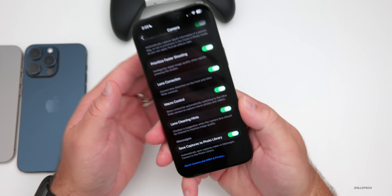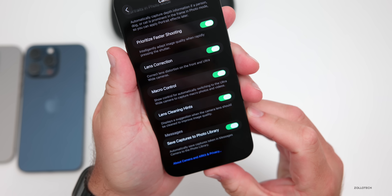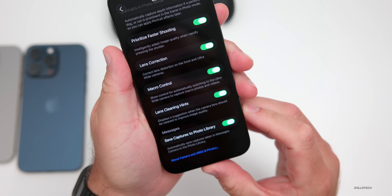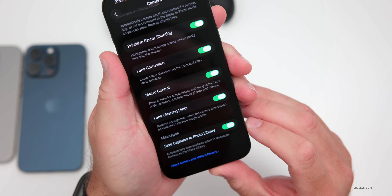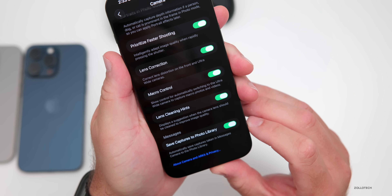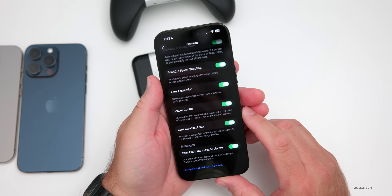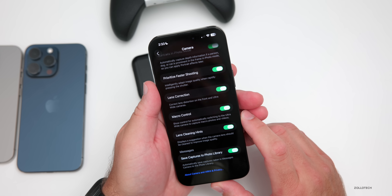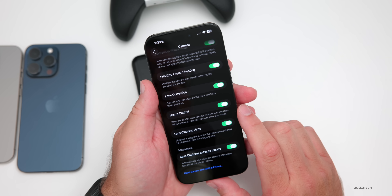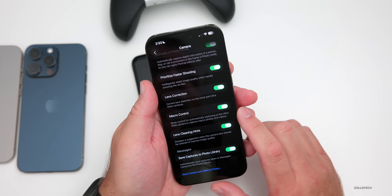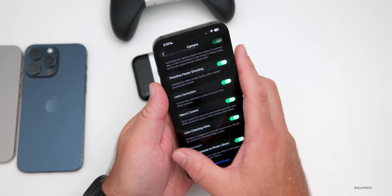I've heard of people seeing the lens cleaning hint on both cameras — for example, when there's a smudge that needs to be cleaned off. There's also a new option to automatically save captures taken in the Messages camera to the photo library. I keep the lens cleaning hint turned on so I don't miss a smudge I might not have noticed.